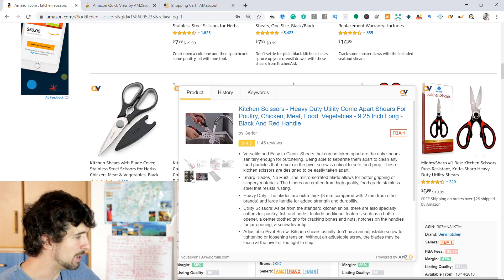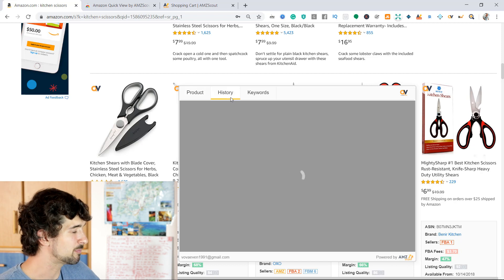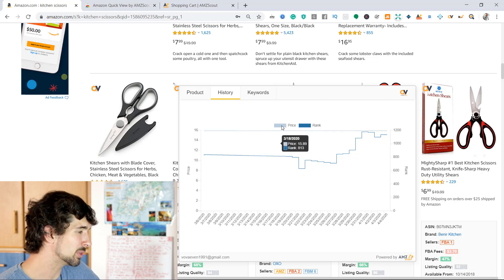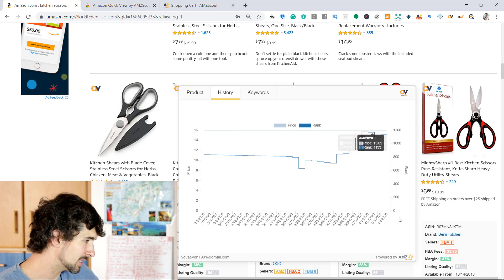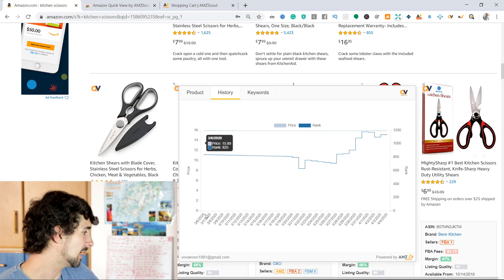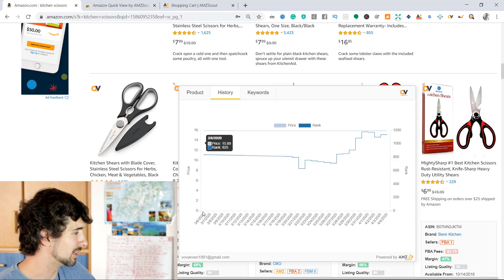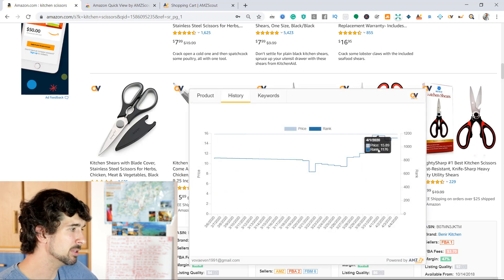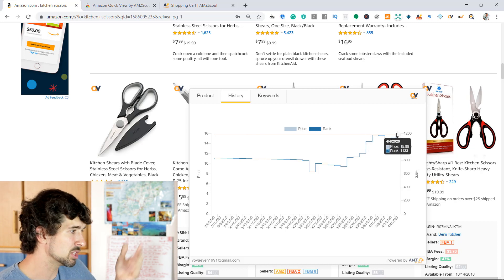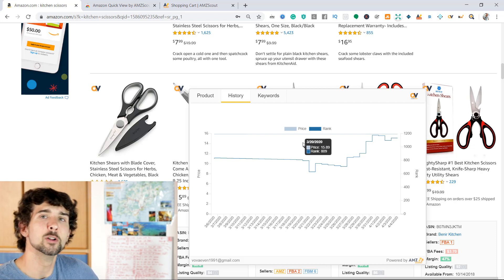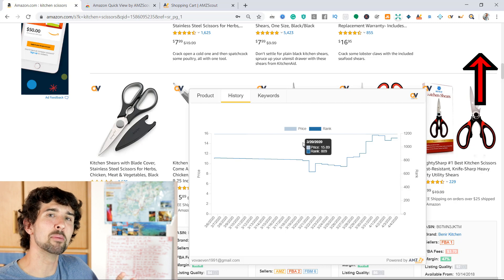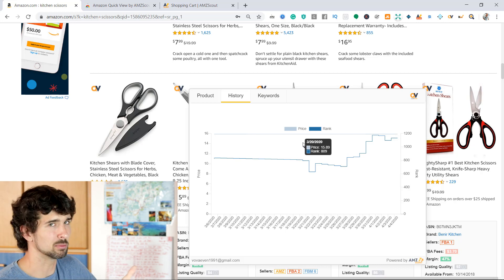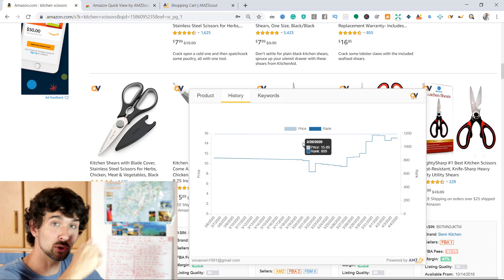That's just the basic part. Then you have the history of the product, which shows you sales and BSR history. We have the rank — the best seller rank — and the price. This only shows history for one month: from the 4th of April back to the 6th of March. You can see that the rank went up, meaning there were fewer sales, and the price stayed pretty much the same at $15.89. In the previous video about the Pro Chrome extension by AMZScout, you can see price history for a full year, which is more comfortable — I recommend checking that out.